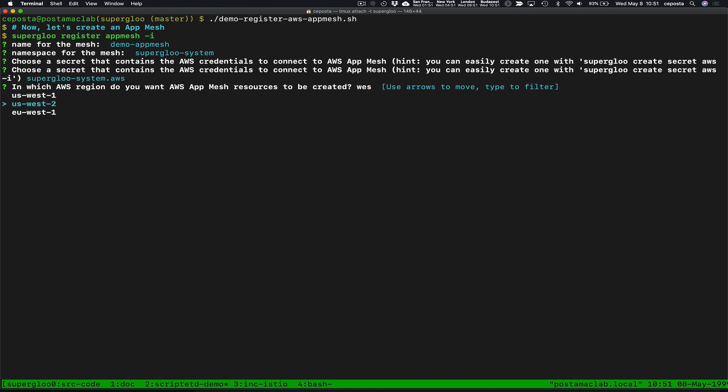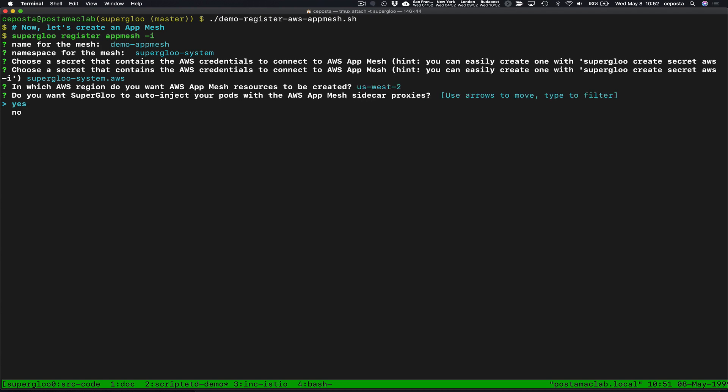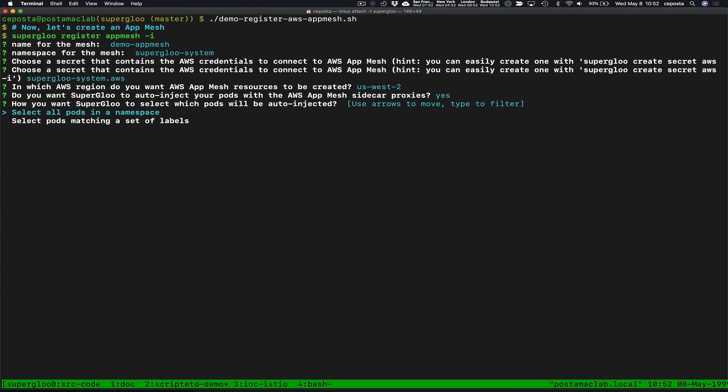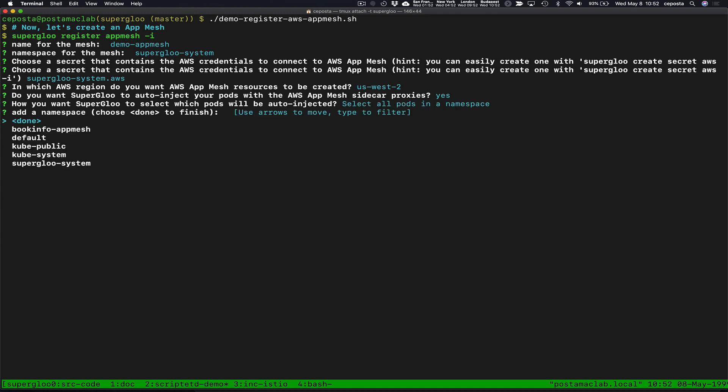We're going to use a secret that allows us to connect to AWS, and we're going to create the mesh where our EKS cluster is, which is in US West 2. We do want to use sidecar auto injection for this mesh, which means when we deploy our applications the auto injector will automatically put the sidecar — the Envoy proxies — next to our application and configure them to connect to the App Mesh control plane.